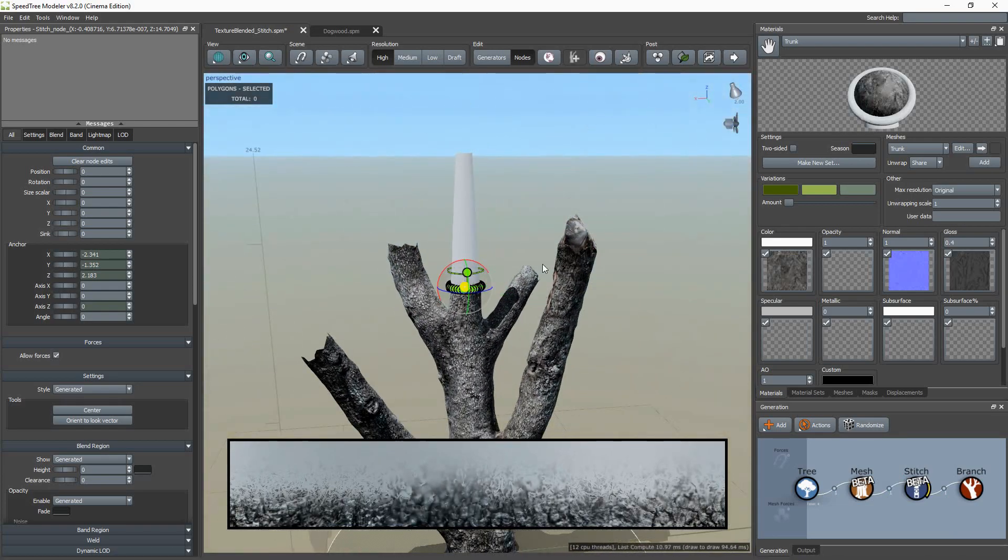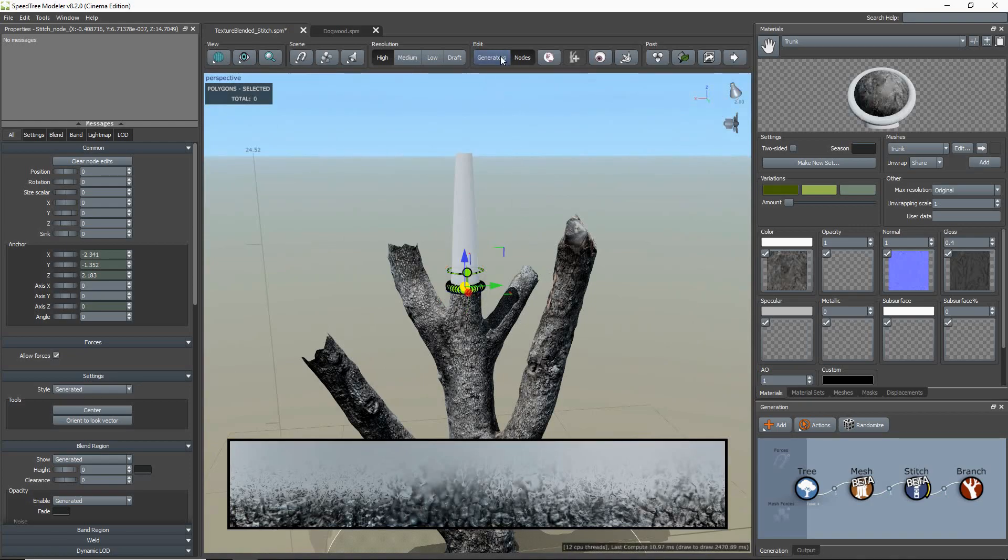I am moving the stitch by pressing the translate keys, W for moving and E for rotation.